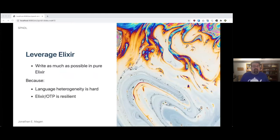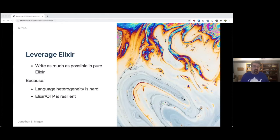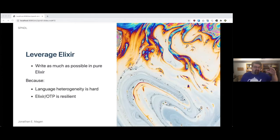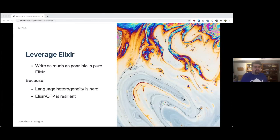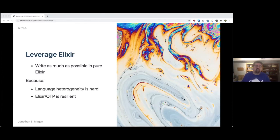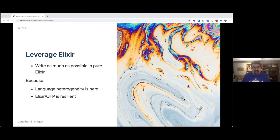We think that we would leverage Elixir even more. We would write as much as possible in pure Elixir, largely because language heterogeneity is really hard. When we had a little bit of Ruby, a little bit of Elixir, a little bit of Shell, a little bit of this, enough already. One language would have helped us. And also Elixir and OTP, they're really resilient. It takes a lick in and keeps on ticking. And that matters when it's 3am and there's a problem.